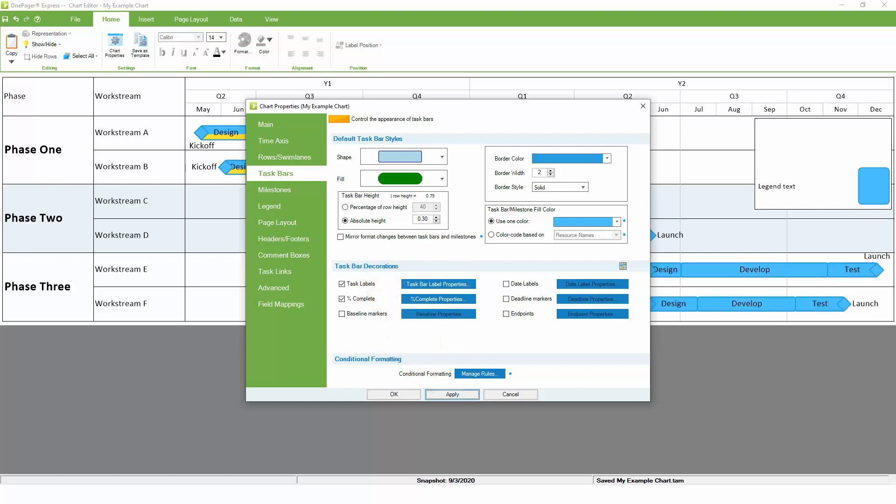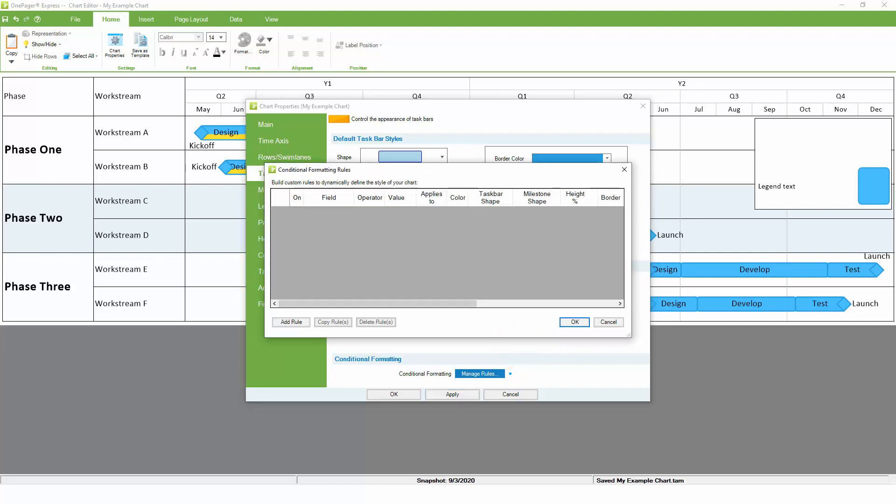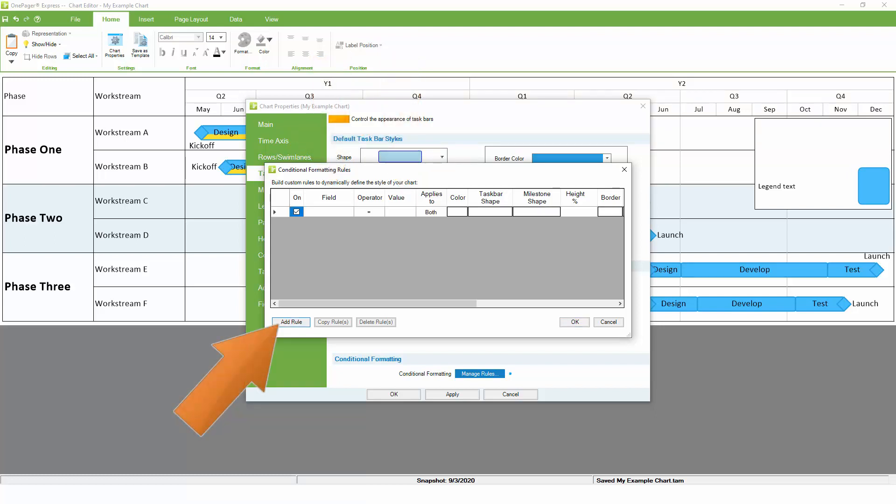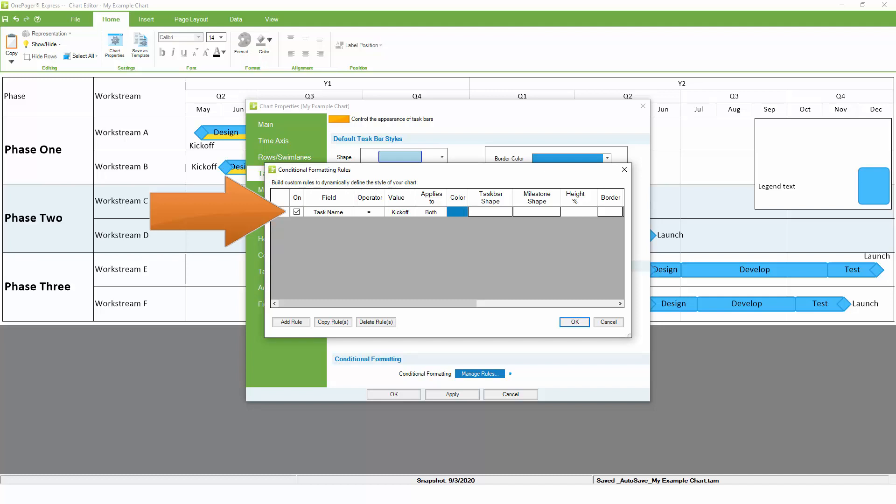Now click on the Manage Rules button to create conditional formatting rules. In conditional formatting, we want to pick the field from Excel that we want to evaluate, and what value we want to look for. Common fields for conditional formatting include status, resource assignment, phase, and task name or category. In this example, we'll assign formatting based on the task name.